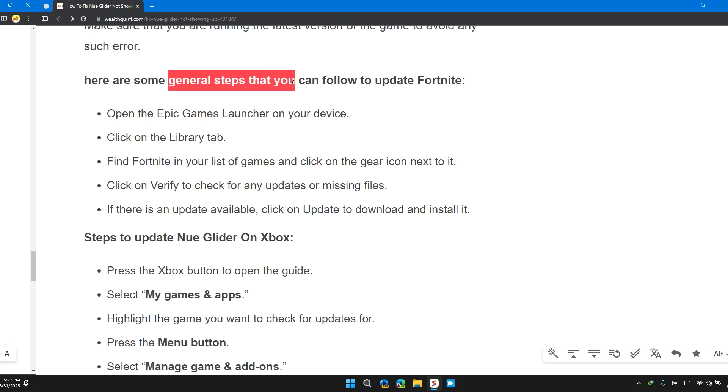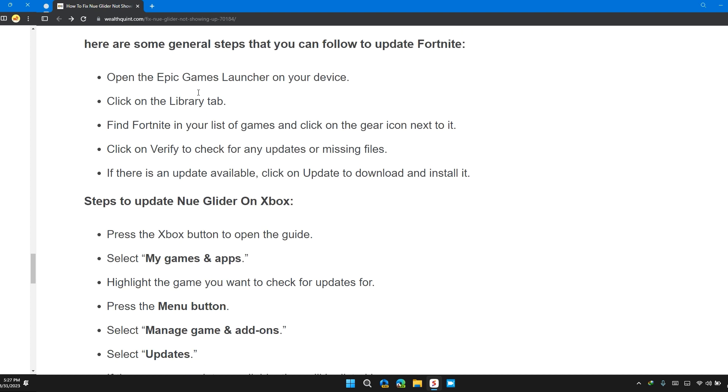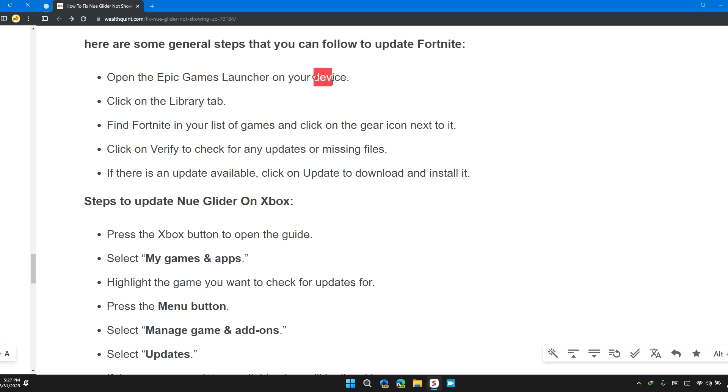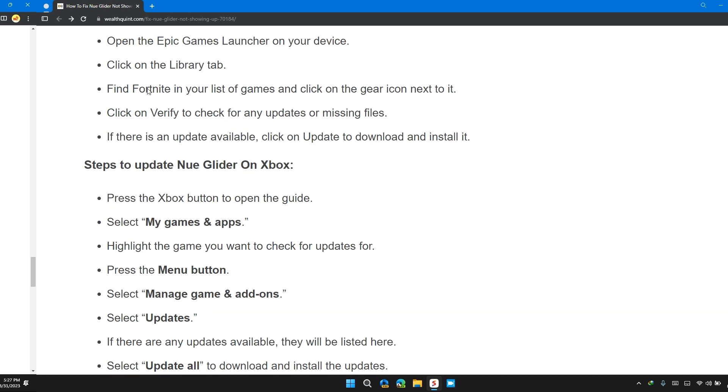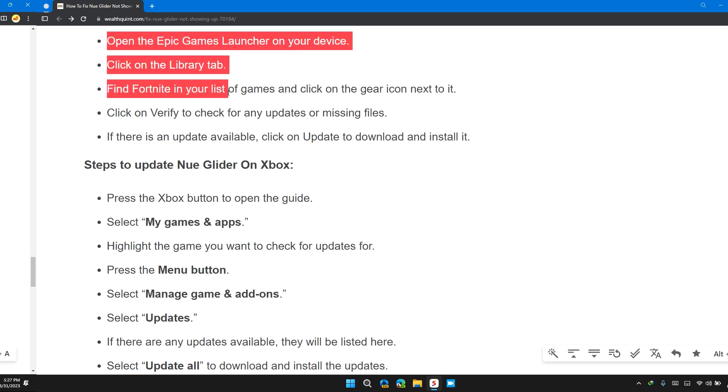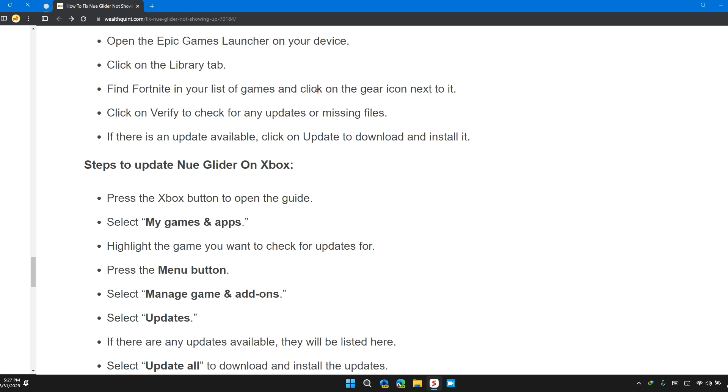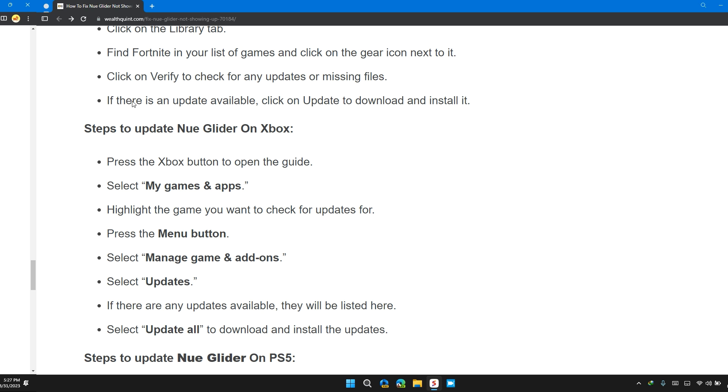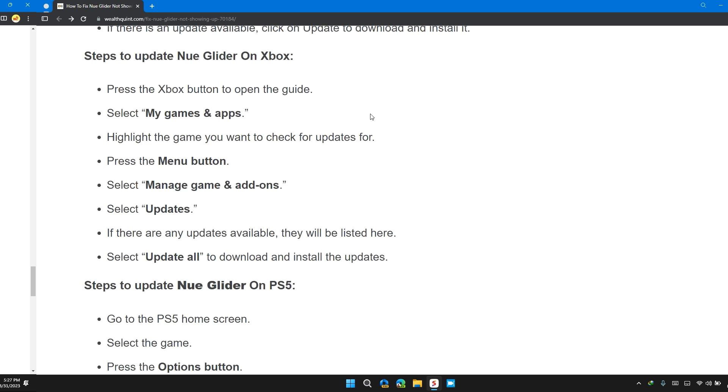Here are some general steps that you can follow to update Fortnite: Open the Epic Game Launcher on your device, click on the Library tab, find Fortnite in your game list and click on it. Click on Verify to check for any updates or missing files. If there is an update available, click Update to download and install it.